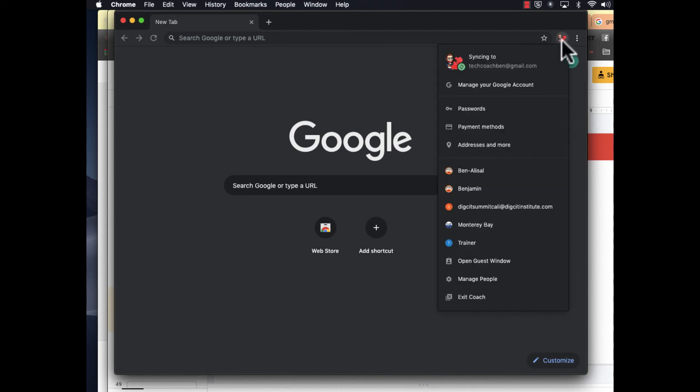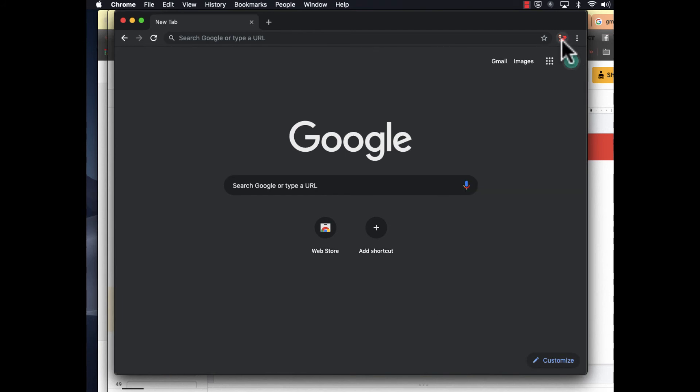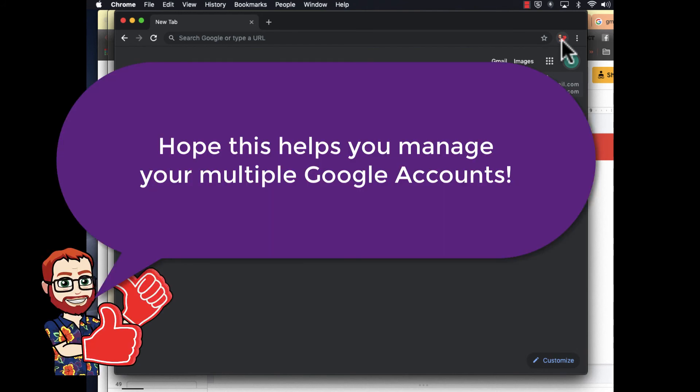Hopefully that helps. If you're managing multiple accounts, add those people. Have a great day and thanks for watching.